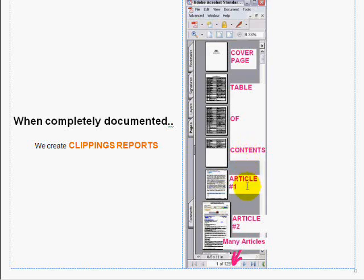And then the next couple pages are just articles. As you'll see, this report has about 123 pages, so it's a pretty long report. And that is the quick overview of clippings — the detailed description will be given in the next video.